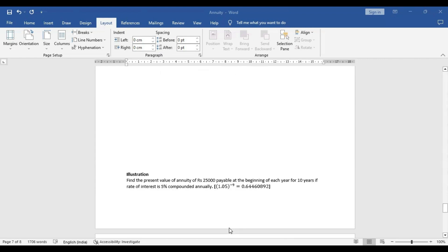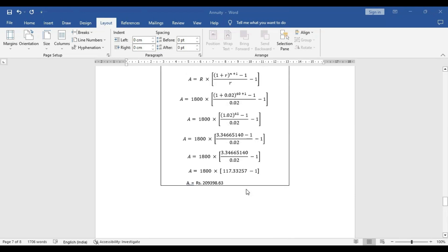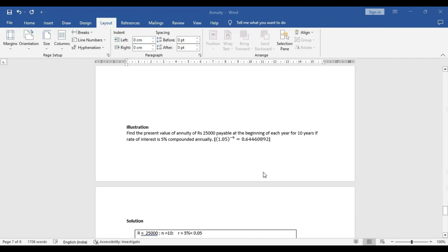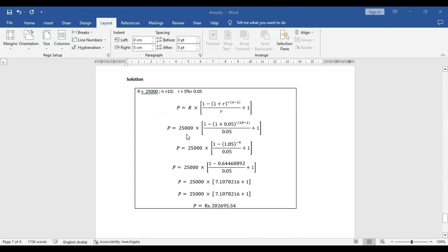For the present value example: find the present value of annuity of Rs 25,000 payable at the beginning of each period for 10 years at a rate of interest of 5% compounded. The value of 1.05 to the power minus 9 is provided. Here R is 25,000, n is 10, and the rate of interest is 5%. When we put these values in the equation, we are able to find out the present value of annuity.